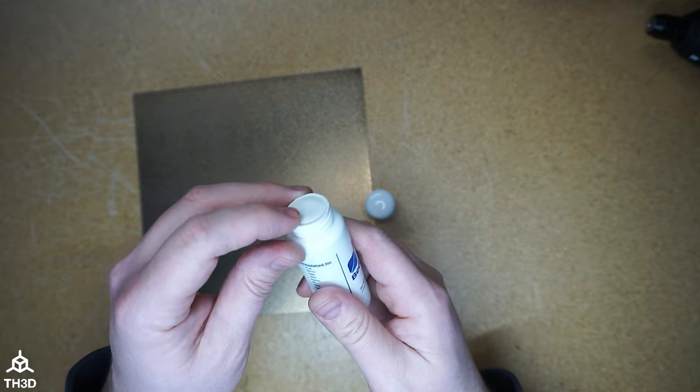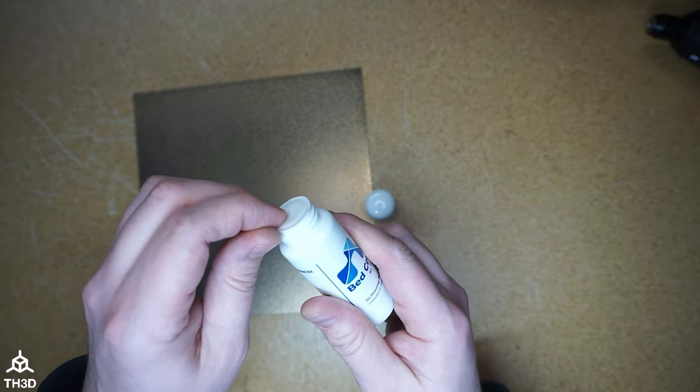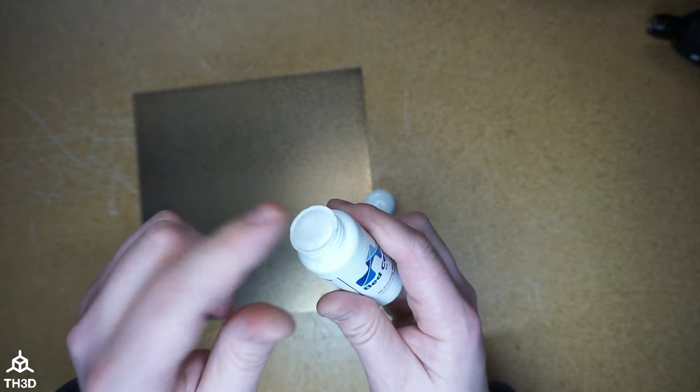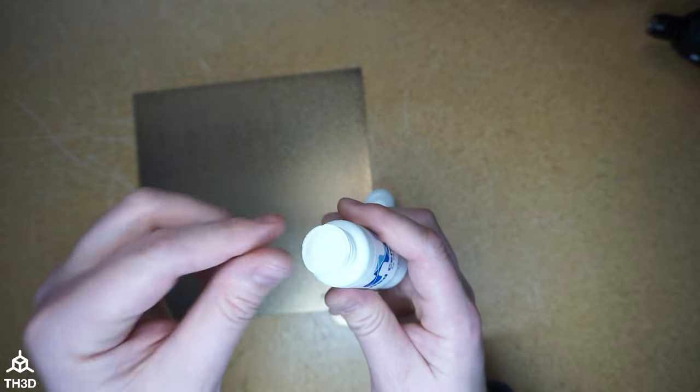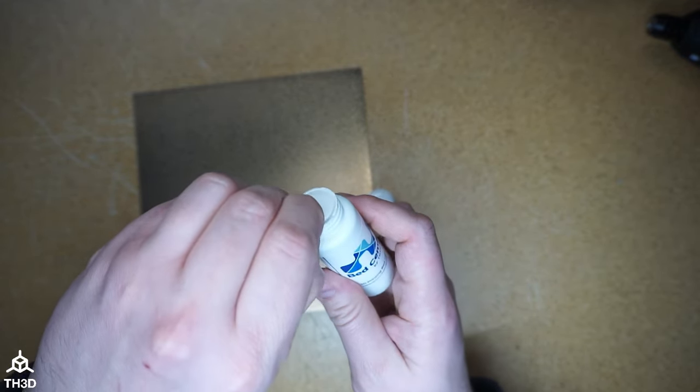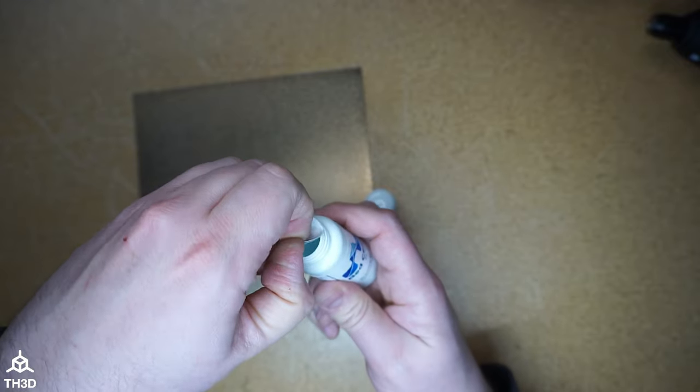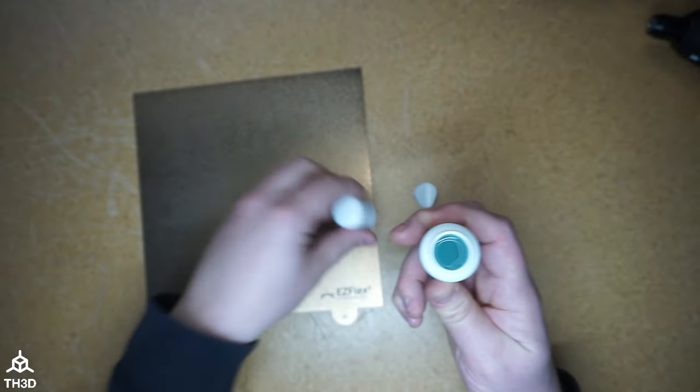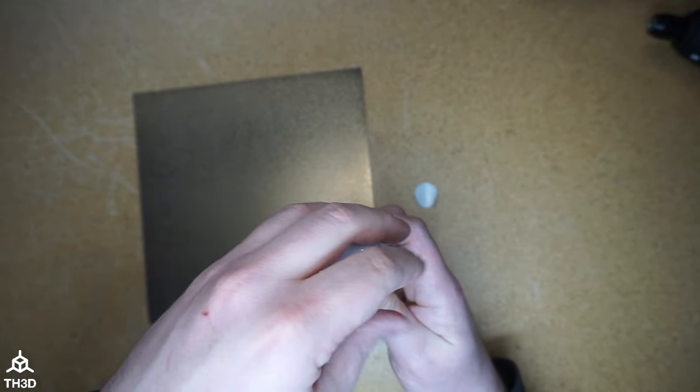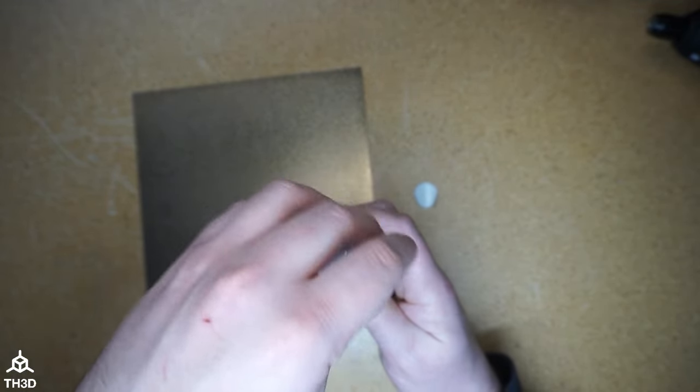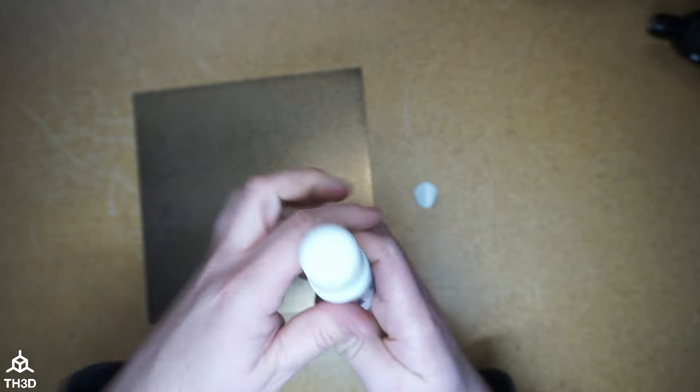You will have a seal that is attached to the bottle. You're going to want to go ahead and peel this off and then put the cap back on before using it.